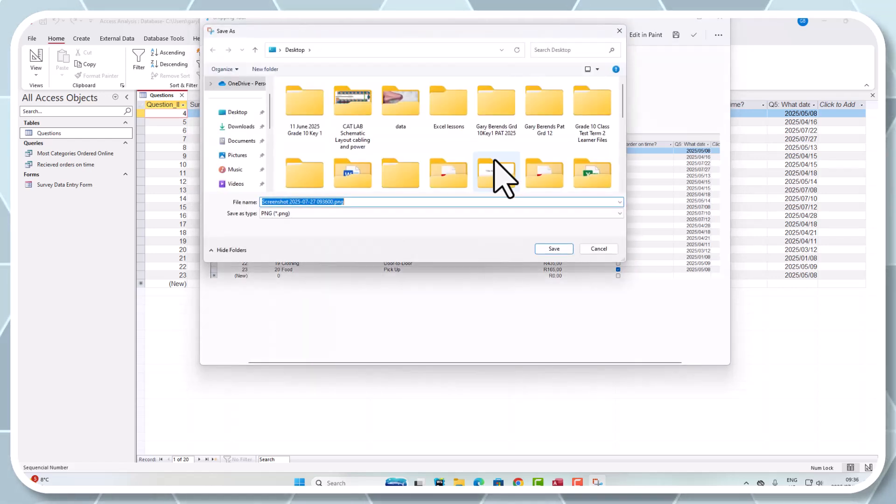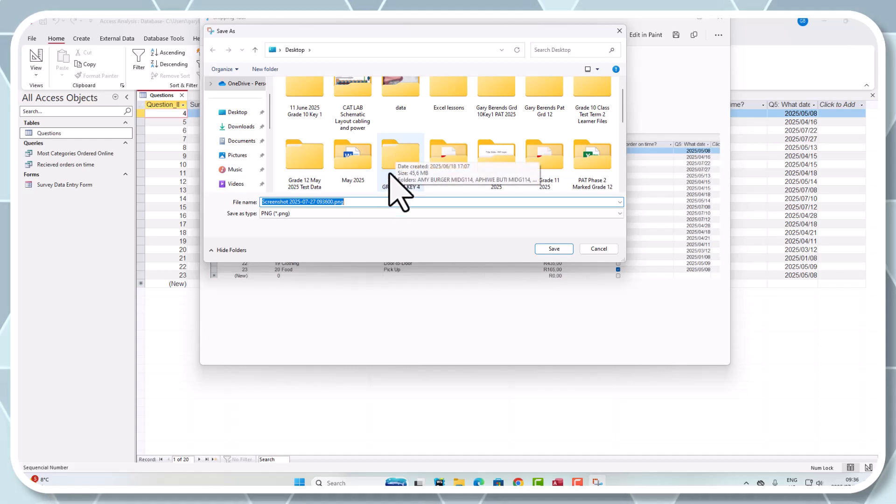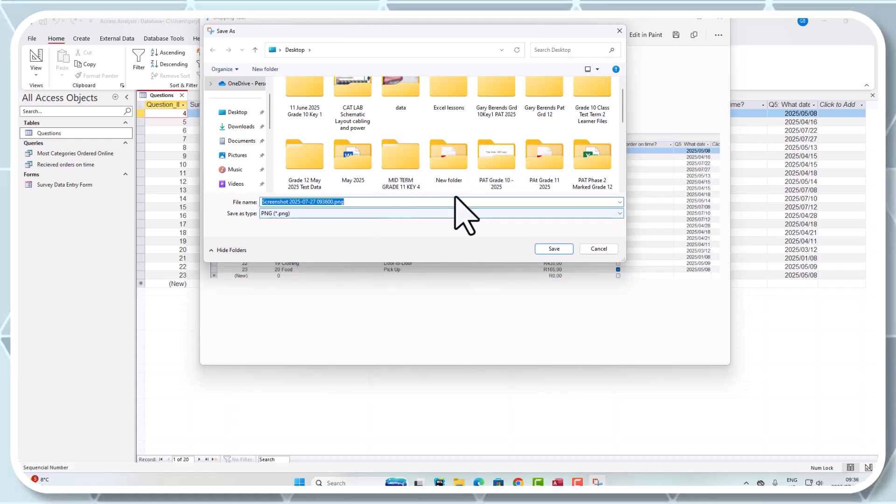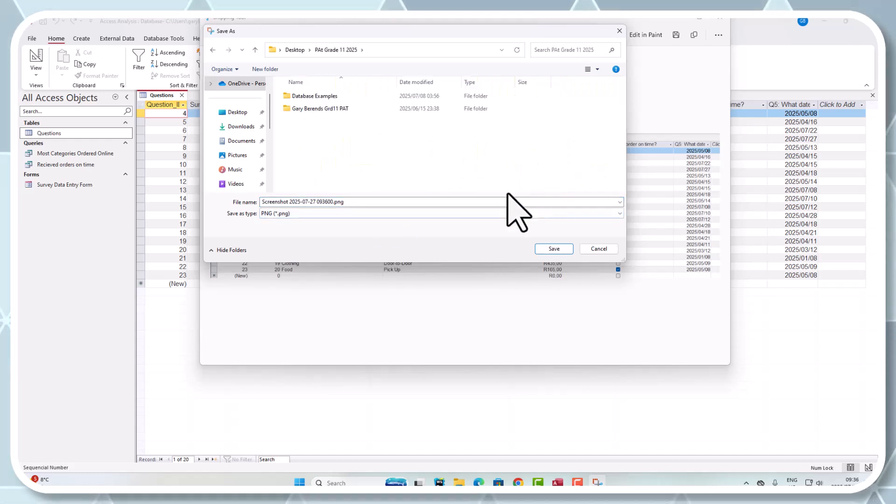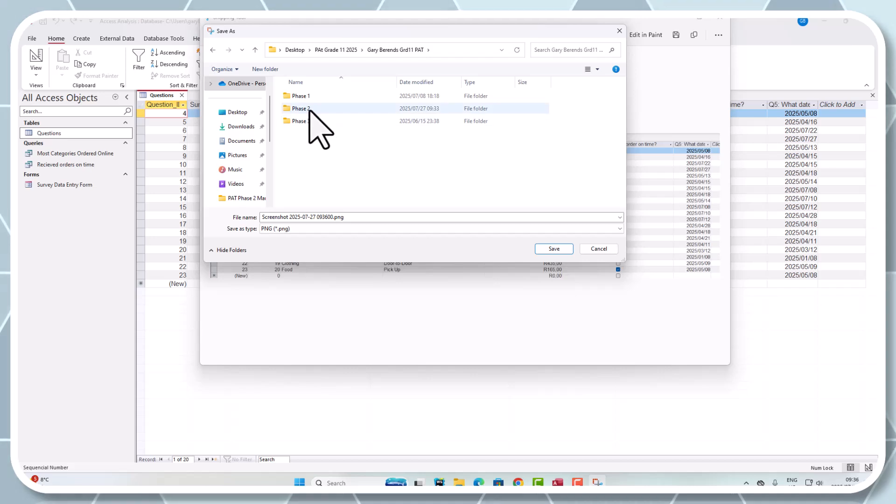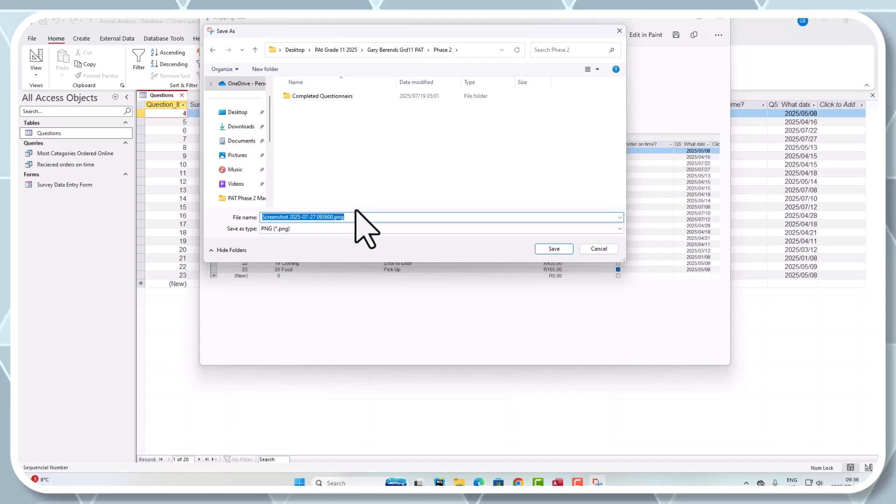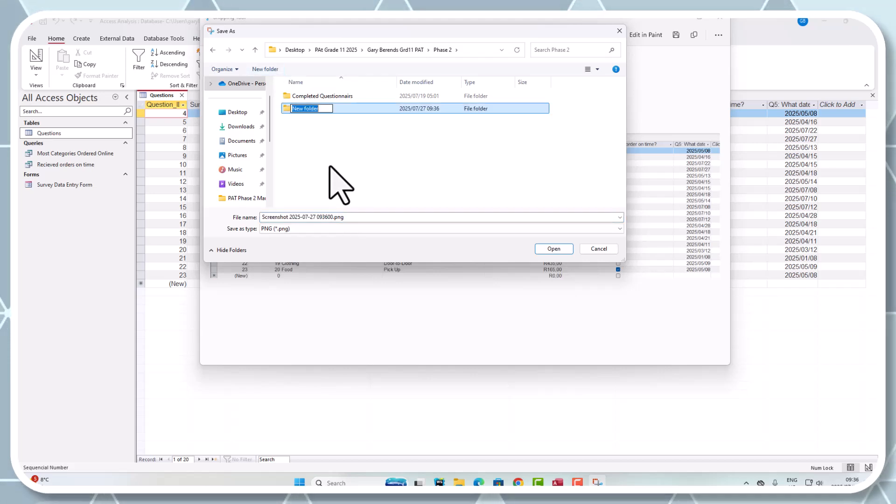Give this a name and save it into your resources folder under your PAT. I'm finding mine under PAT Grade 11, Phase 2. Maybe create another folder and just call it Screenshots.